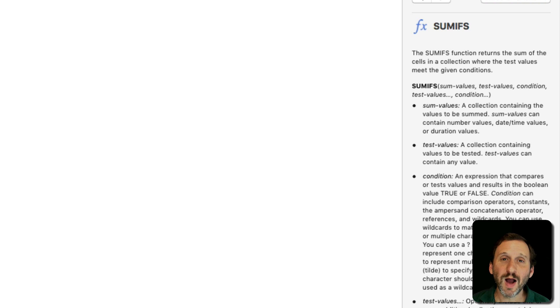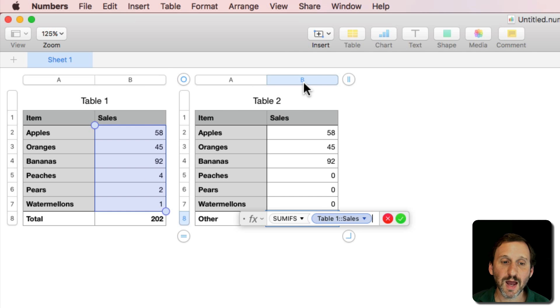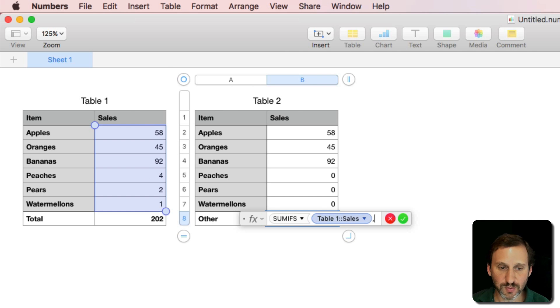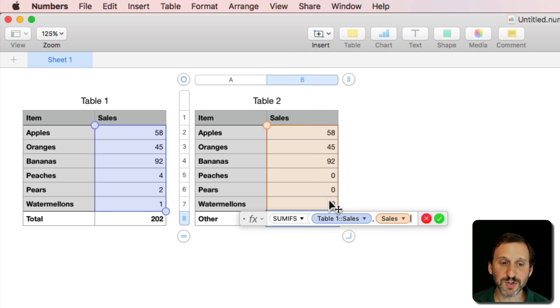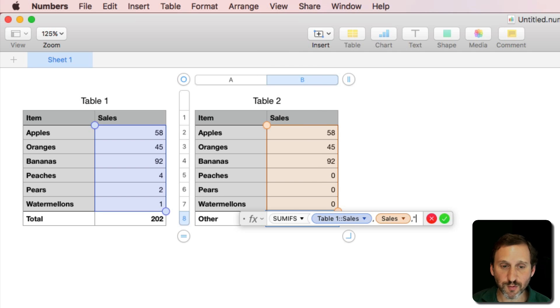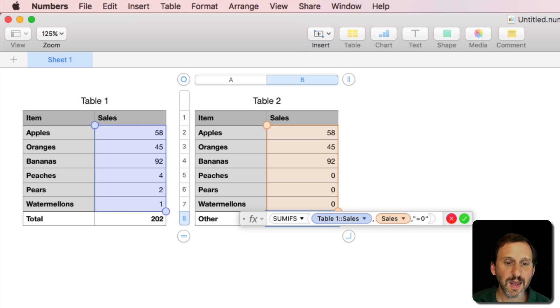So I wanted to add up the values here so I'm going to click on B there from Table 1, Sales. I'm going to test the values here, so Table 2, Sales column, and the test I'm going to perform is, with quotes around it, equals zero quote. Then close a parenthesis.